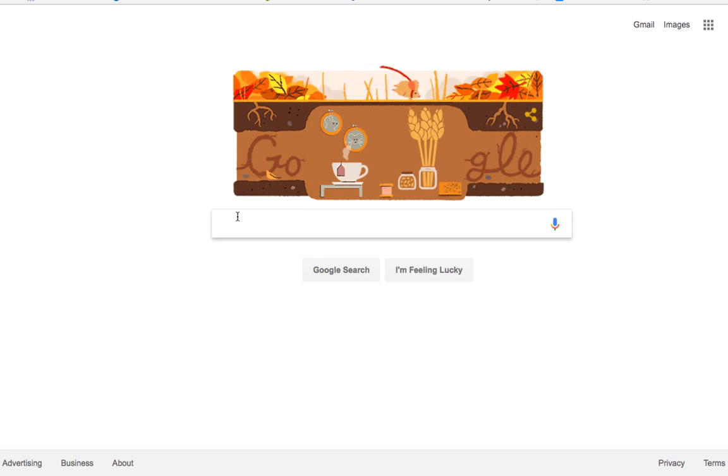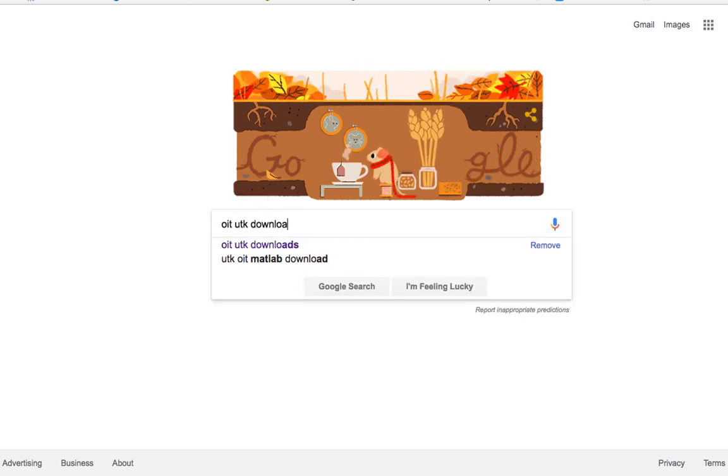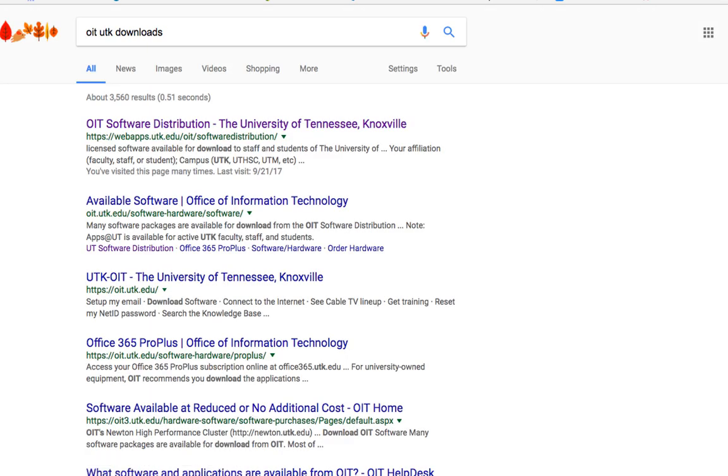Start by going to Google and typing in OIT UTK Downloads. From here, click on the first link to go to the OIT software distribution page.